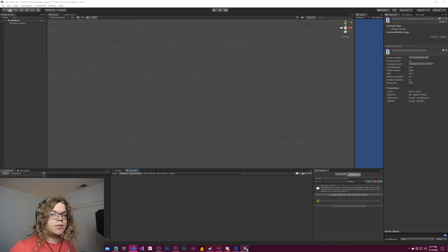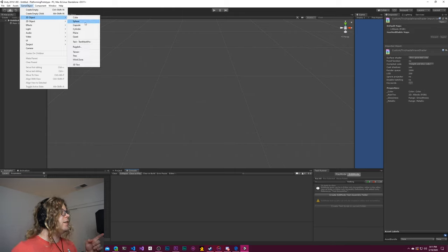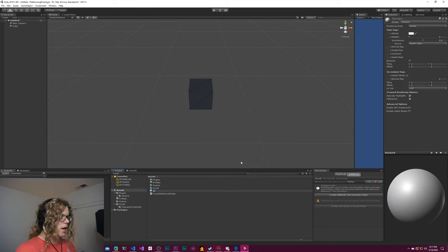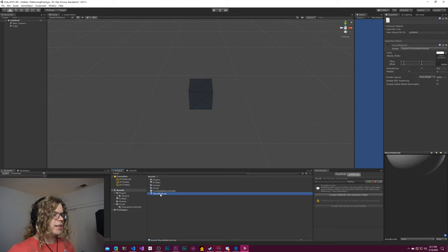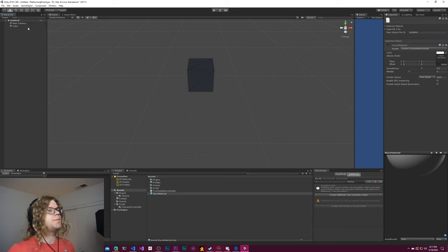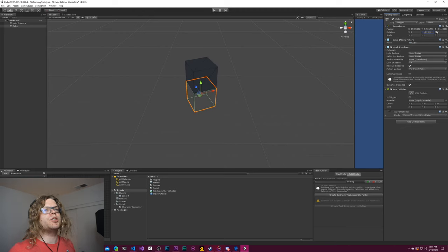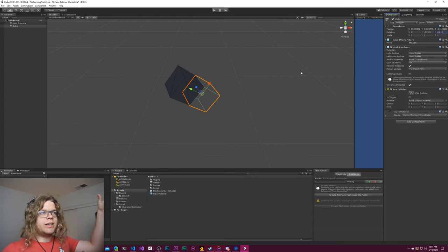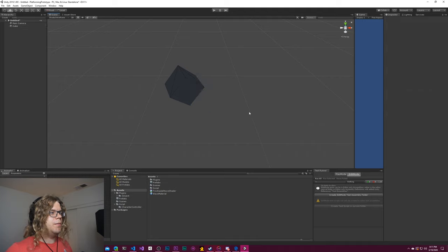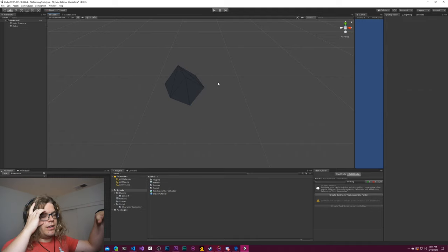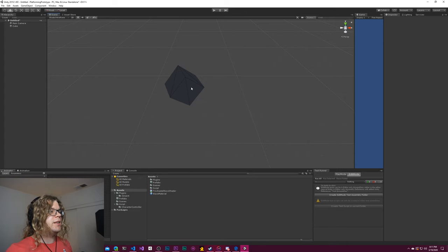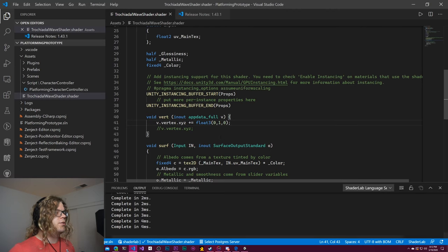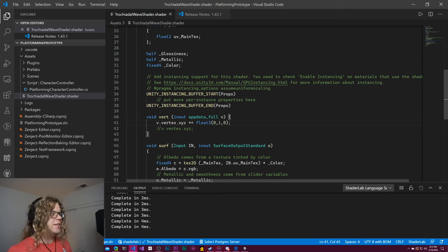Just to test, I'm going to do v.vertex.xyz plus equals float3 and transform it up by one. The reason I'm doing this is to determine what space we're in — object space or world space. I'm applying a material to a cube and you can see the cube jumps up. Now I'll rotate the cube and it rotated in full world space, so by moving it up we moved it up relative to itself. That tells me we're in object space and we need to transform from object to world space to do calculations based on world position.